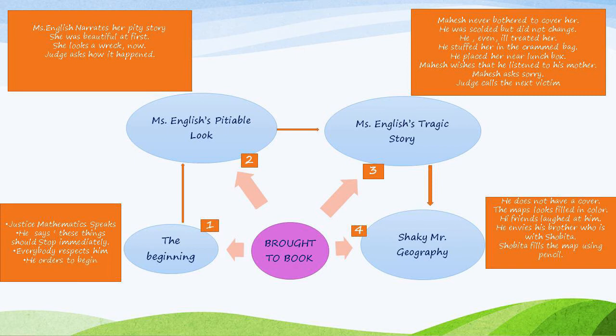That is step 3. He never bothered to cover her. He was cold but never changed. He even ill-treated her — he stuffed her into a crammed notebook bag. He placed her near the lunch box, sometimes even inside the lunch box. He never listened to his mother when she advised him.